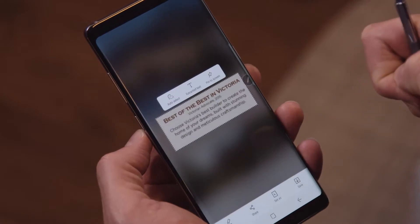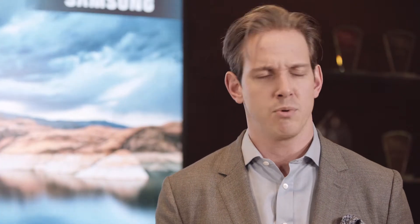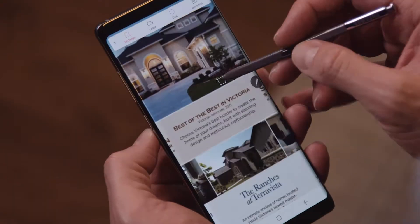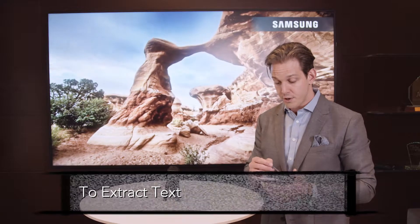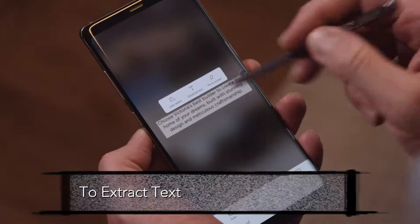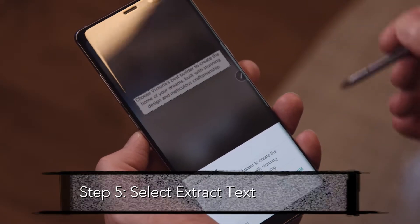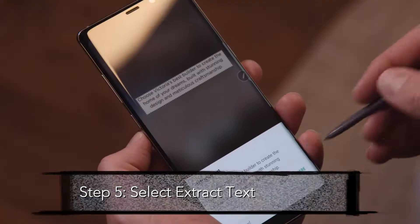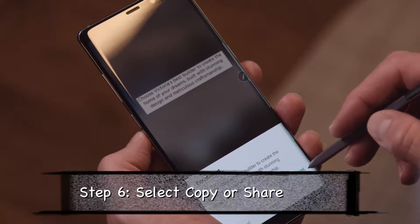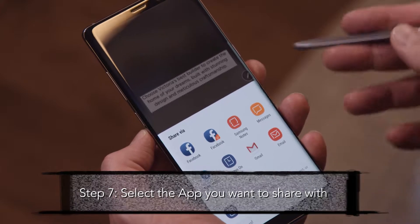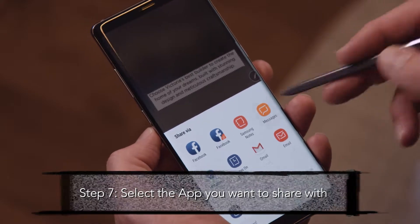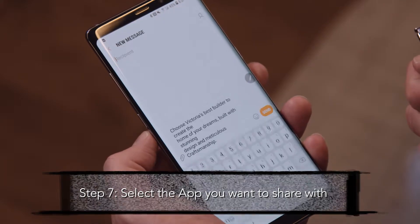From here you can do a few things: extract information, pin to screen, draw, or annotate. To extract text, select the Extract Text icon, choose Copy or Share, and then select the app that you would like to share with.